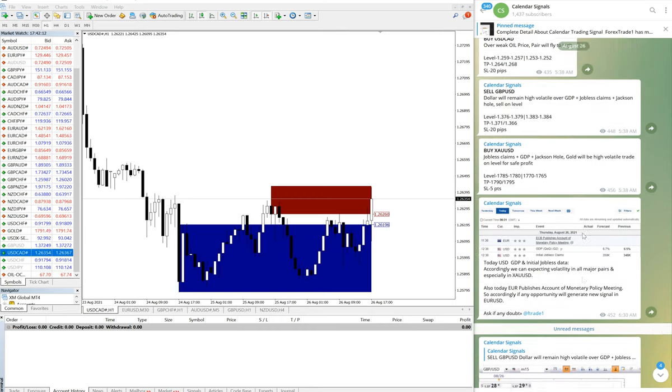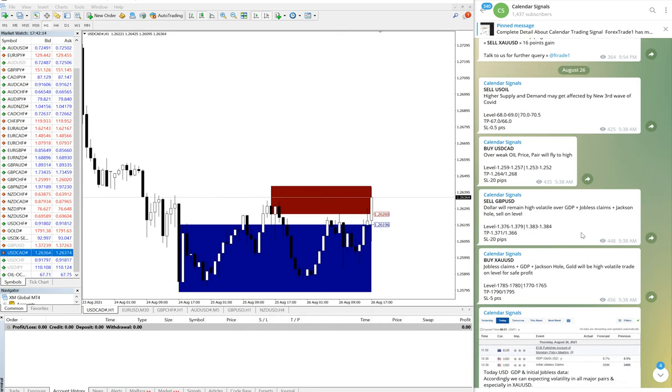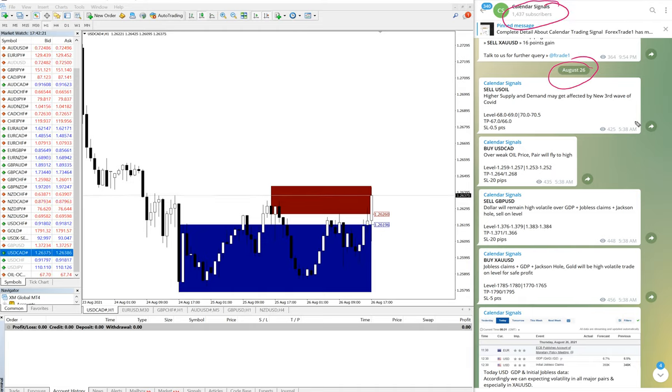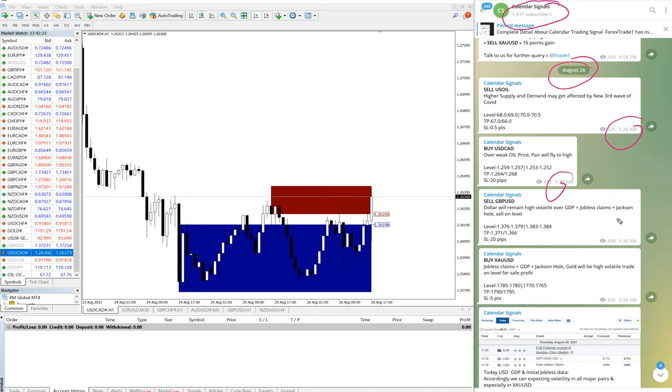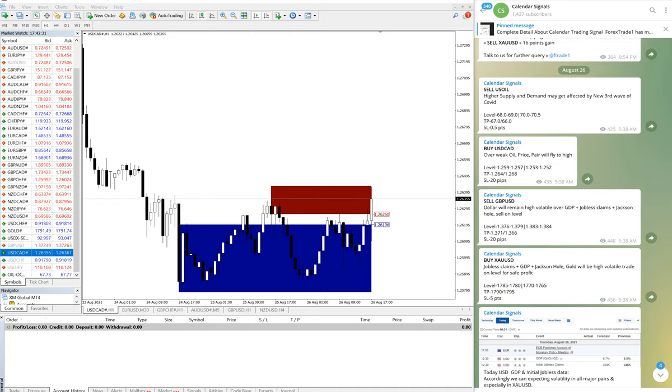Here you can see this is our calendar signals and this is the date, this is the GMT time that we have provided. These four signals. Now first we will start with buy USDCAD as the chart is open.